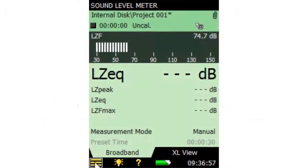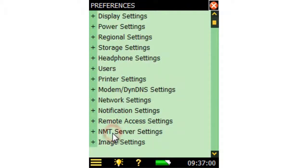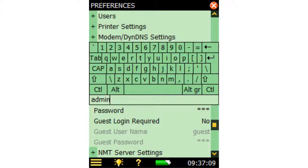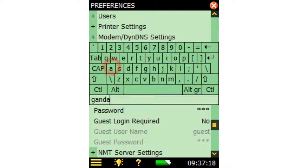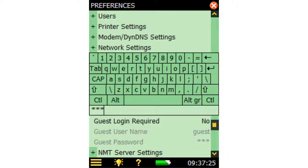To activate password protection on your instrument, open the main menu and select Preferences. Expand the Remote Access Settings group and set a username and password. The analyzer can then only be accessed over the web with the correct username and password.